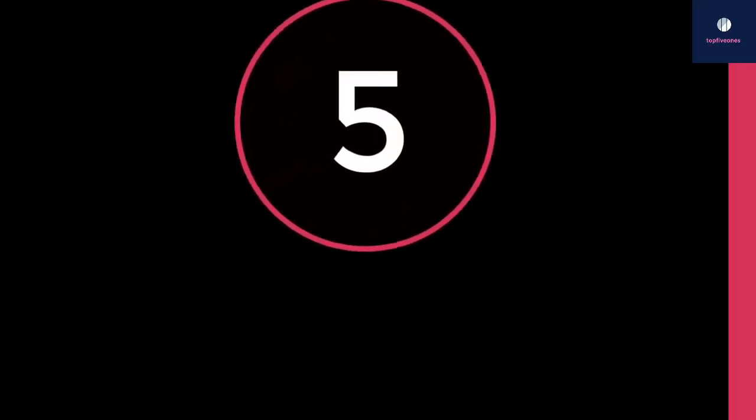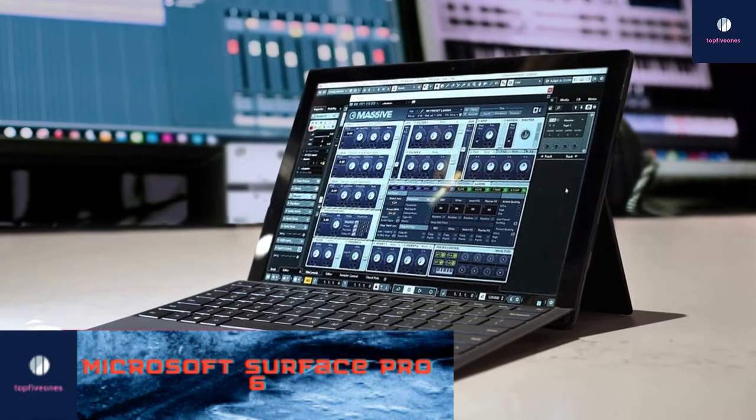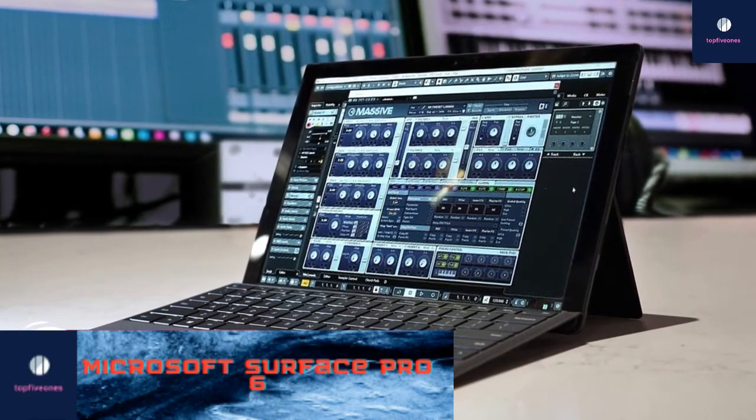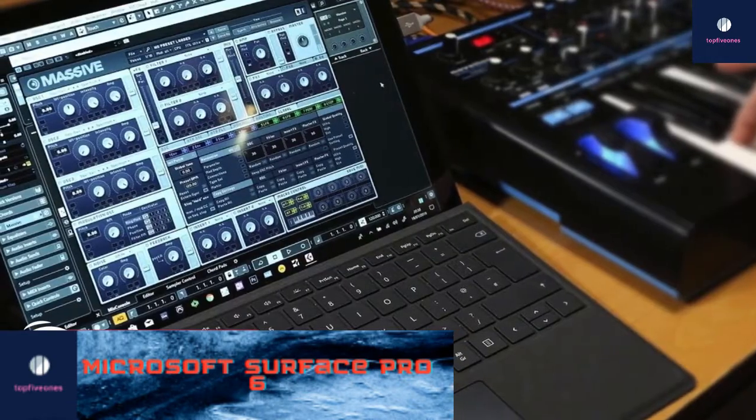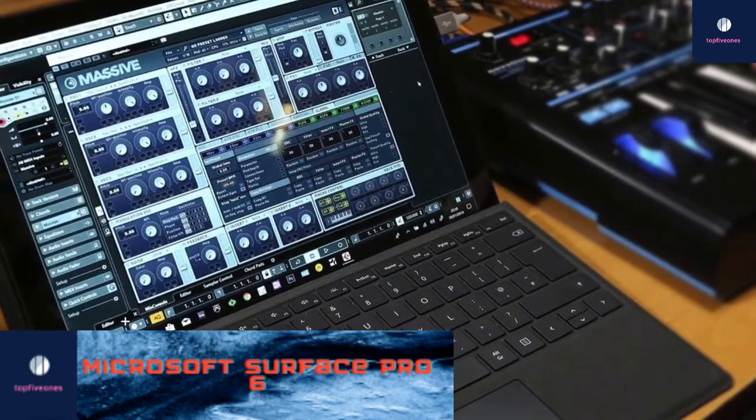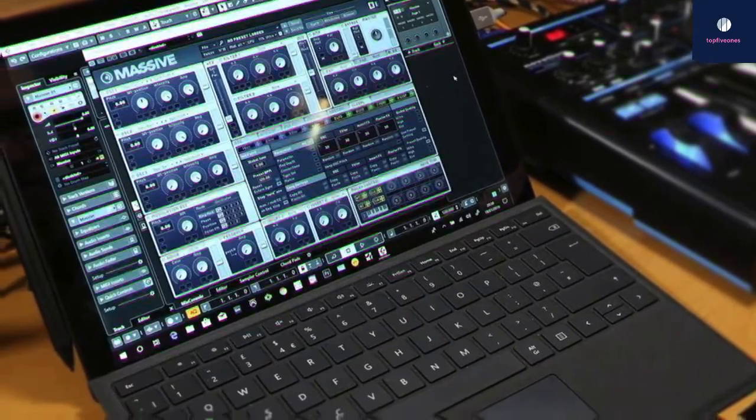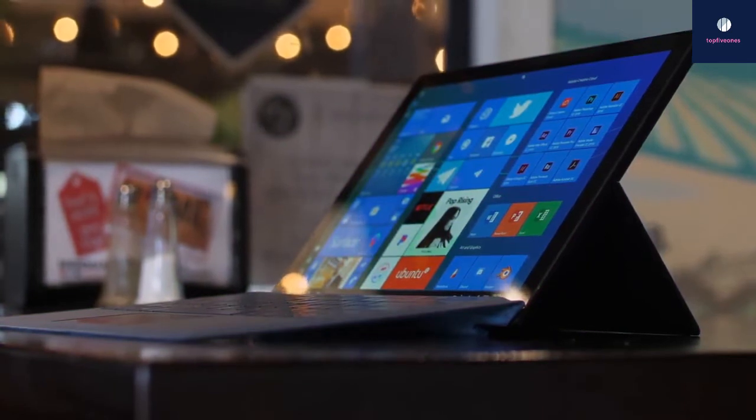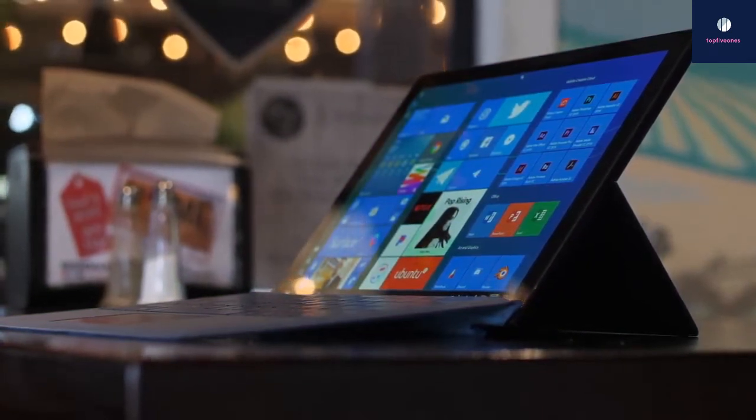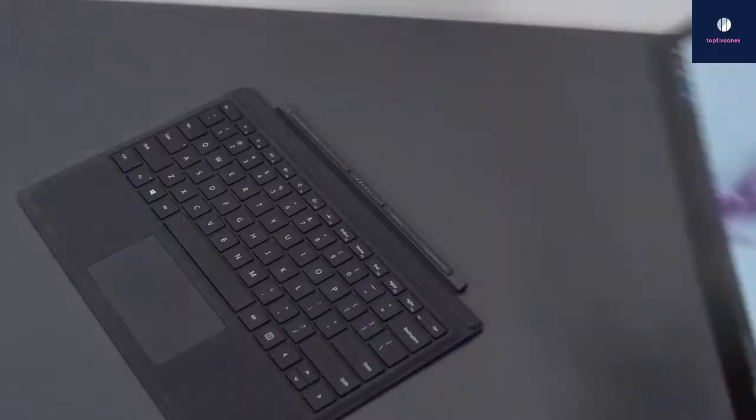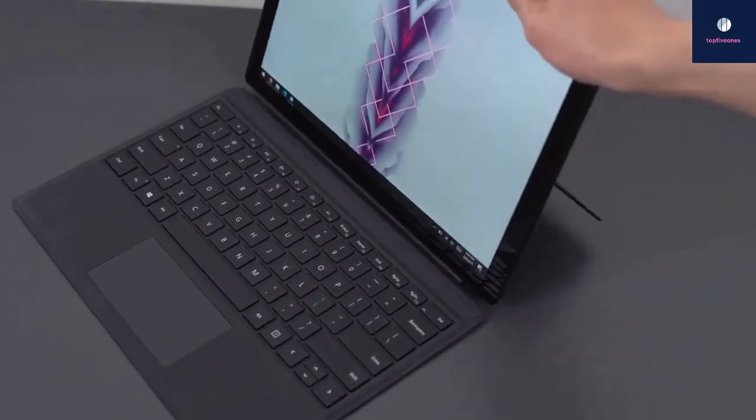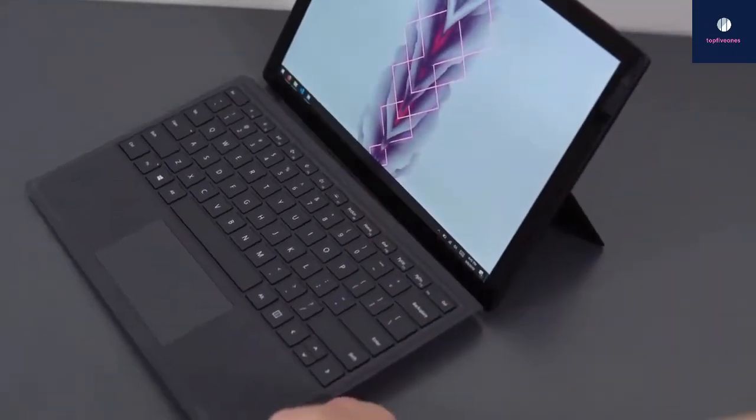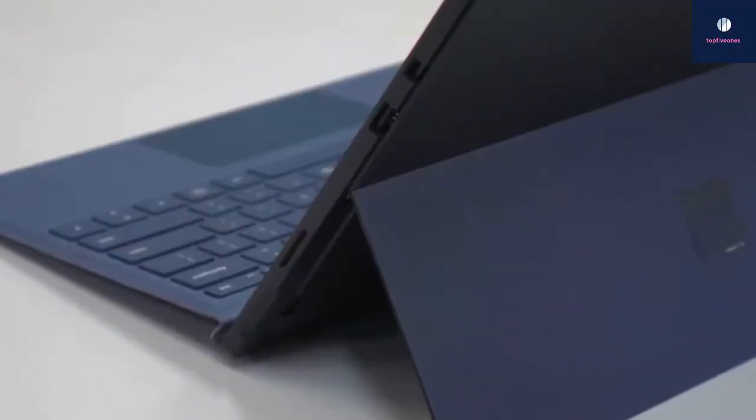At number five is the Surface Pro 6. If you want the best laptop for music production that can also moonlight as a Windows tablet to do some light gaming or movie watching in your downtime, the Surface Pro 6 might just be ideal. Design-wise, like all of Microsoft's two-in-one range laptop-tablet hybrids, the Surface Pro 6 comprises a Windows 10 tablet with a kickstand and a six-pin port which lets you attach a Type Cover keyboard dock.